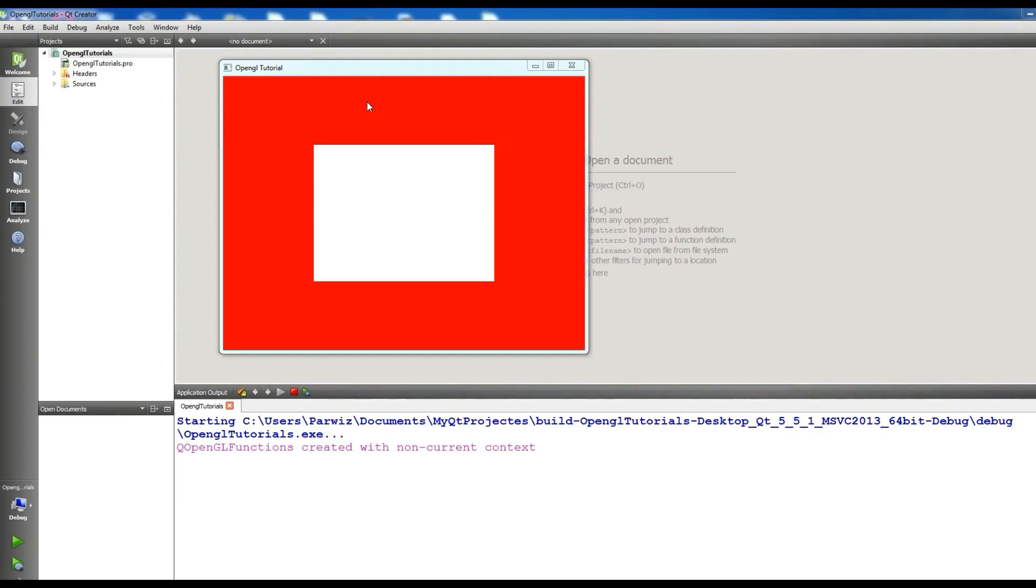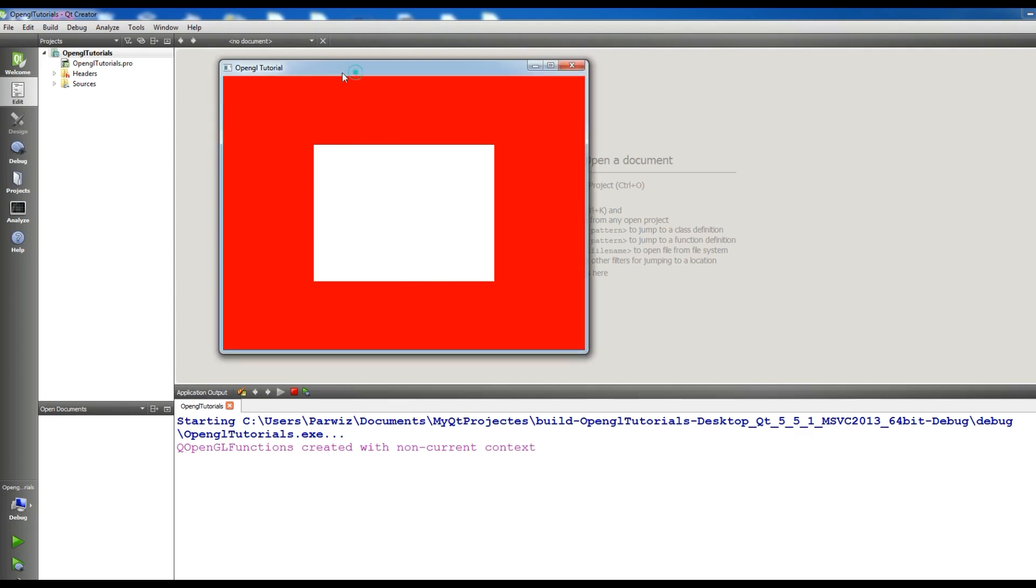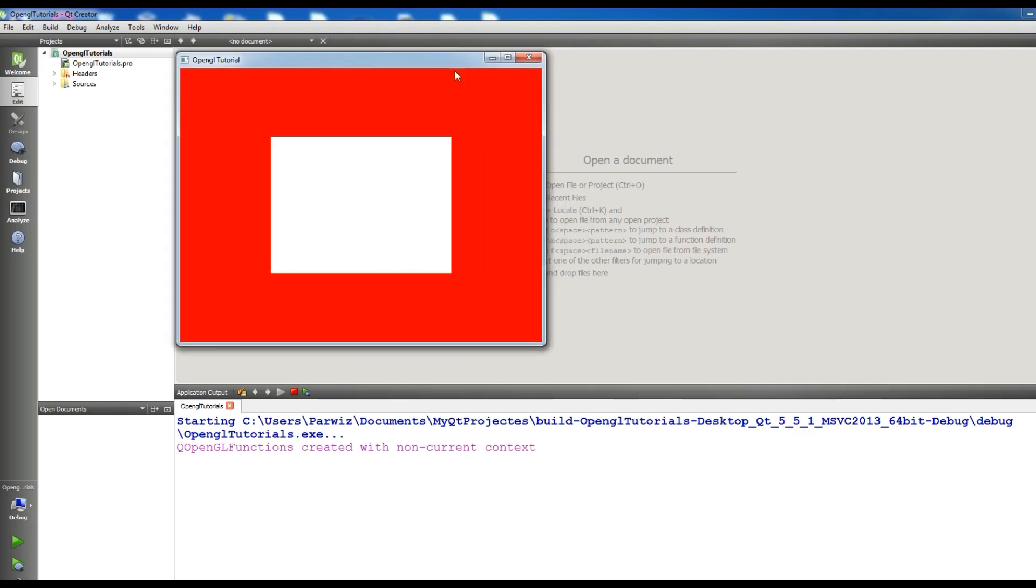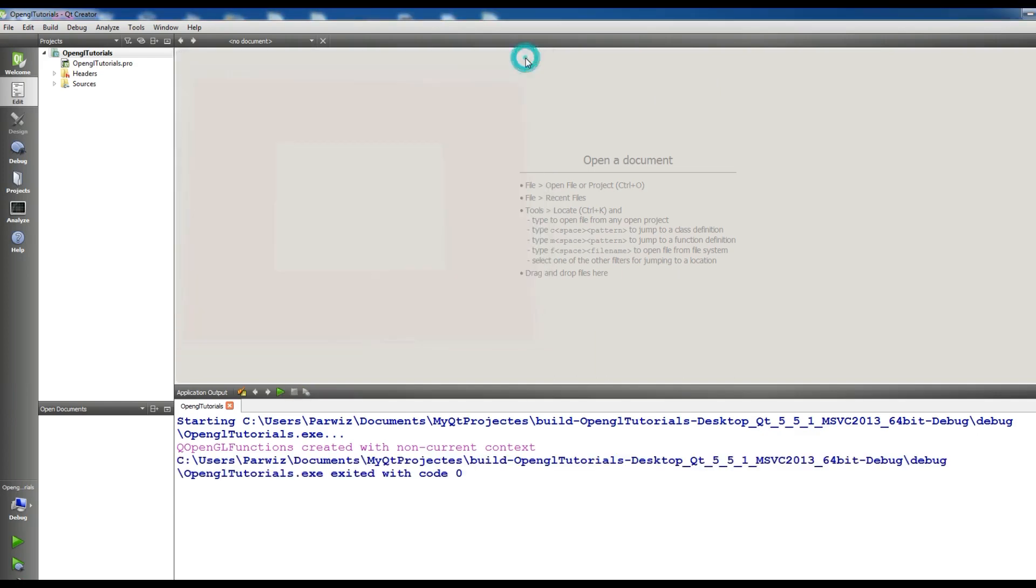This is our third video in PyQt5 and C++ OpenGL programming. In the last video we successfully created our quad. In this video we want to give a color to this quad and also draw a triangle and give it a color. Let's get started.